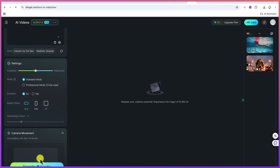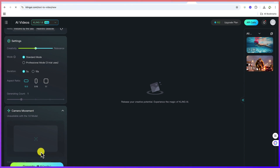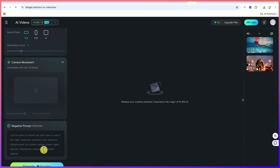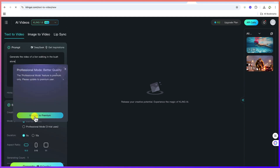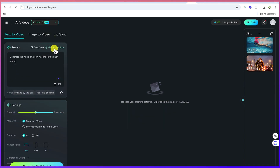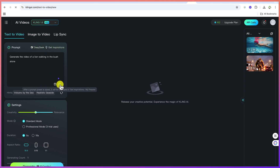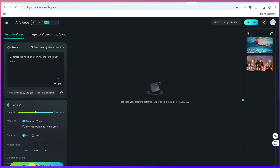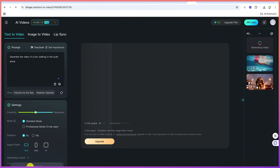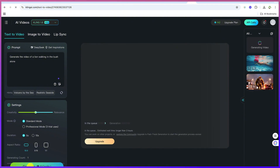The generating count — keep it at default, which is one. You can define camera movement if needed, and a negative prompt for anything you don't want included in your video. You can also get inspiration directly or ask DeepSeek if you want. If you have everything ready, click on generate, and this is going to generate a simple video of a lion walking in the bush alone.